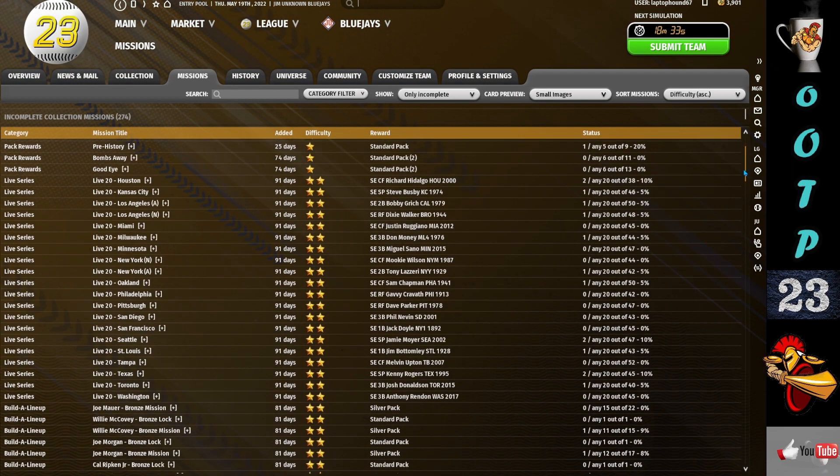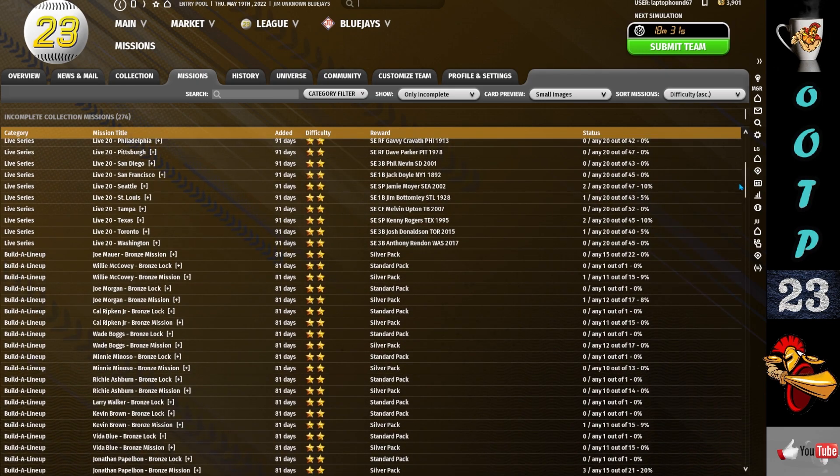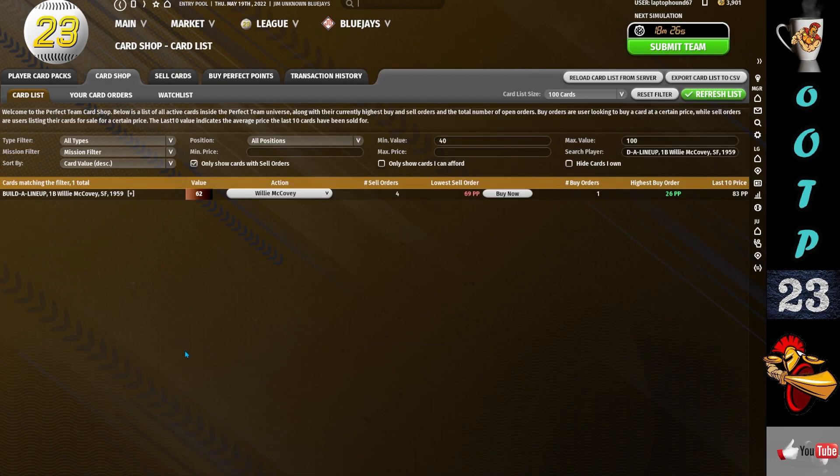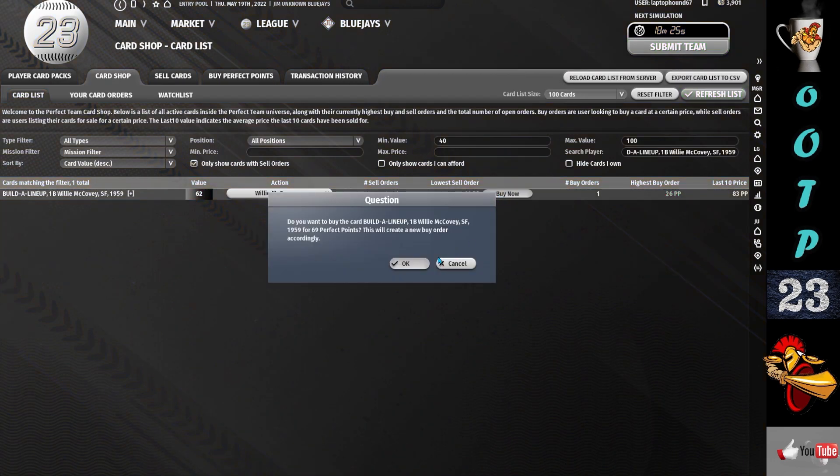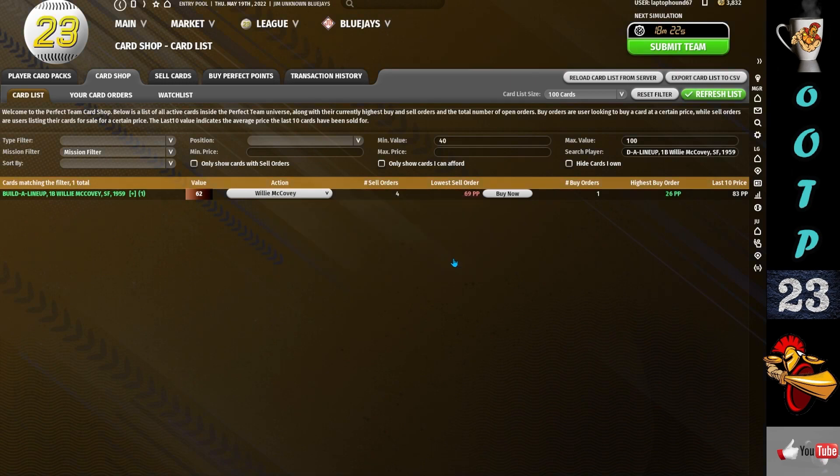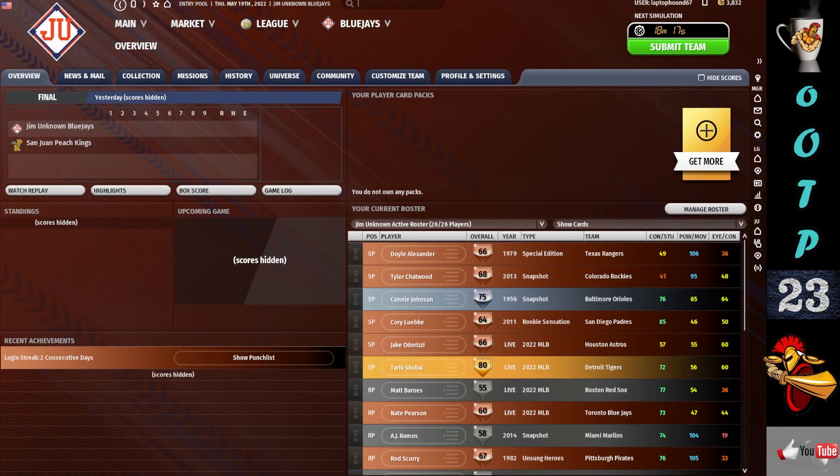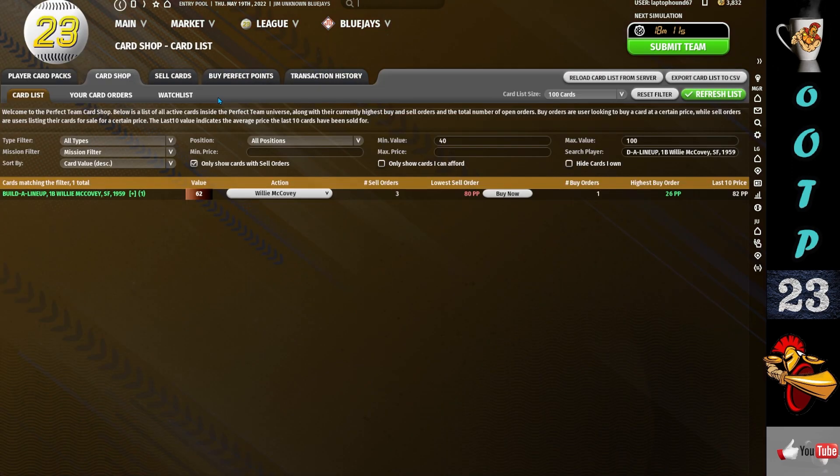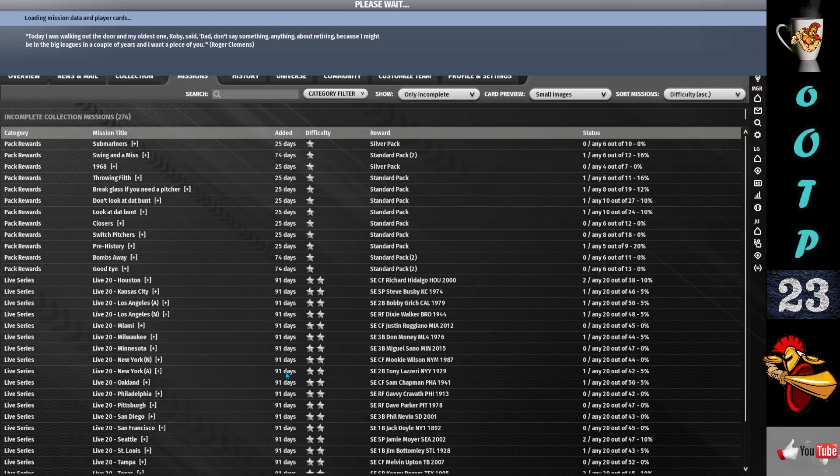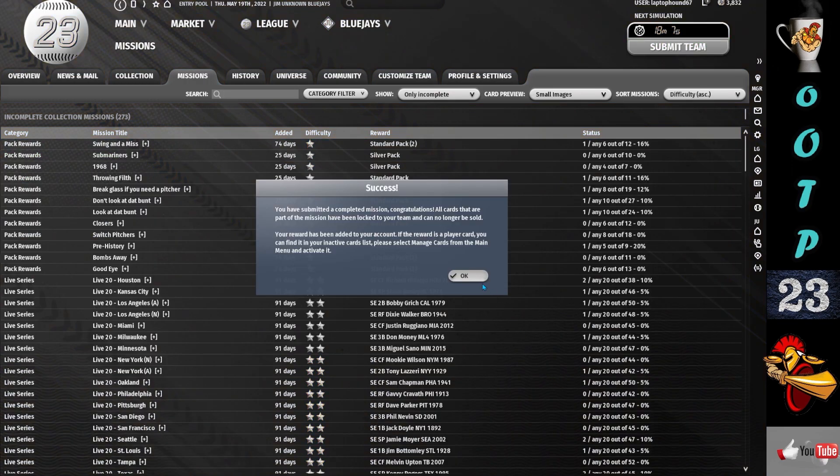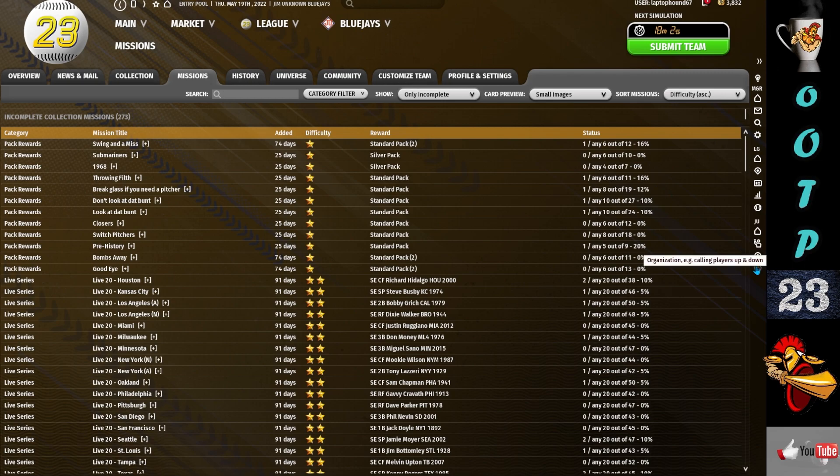But then I'll go through that process again. I'll go through, go to the missions and find another easy one that's going to get me a pack. Same thing, Willie McCovey build a lineup. 69 perfect points, done, purchased. Now the next one is 80 perfect points so I got a sale on that one. Oh, I didn't submit it. I need to submit that mission, so I'm going to go back and submit.